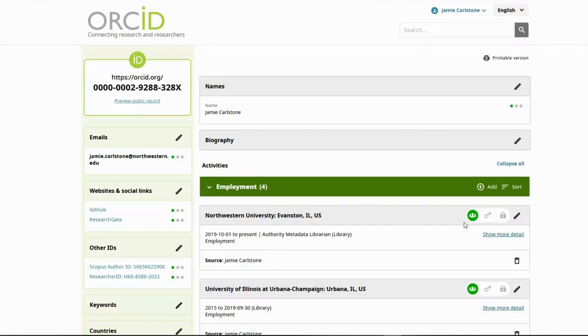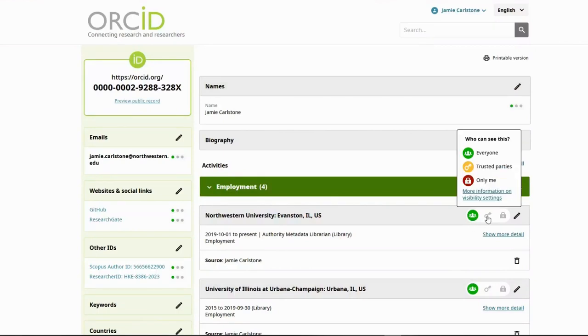You can decide whether or not to display something in ORCID by clicking this toggle button. I would recommend at least adding your employment history and education, which will help others know they're looking at the right person.